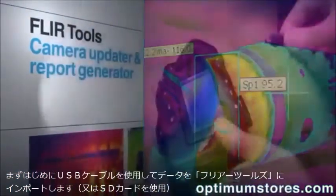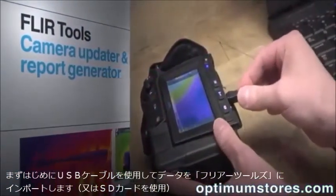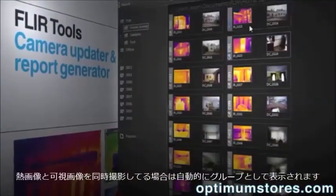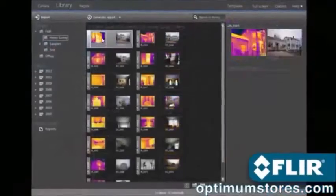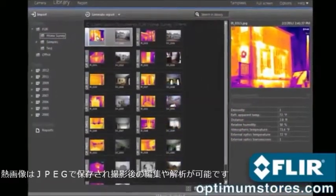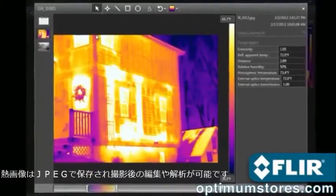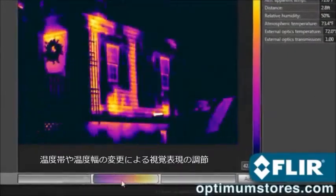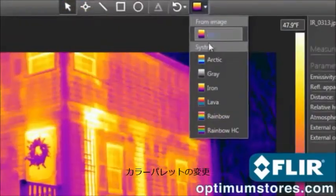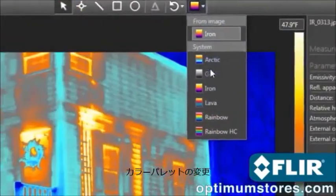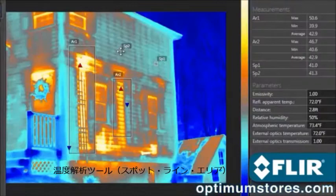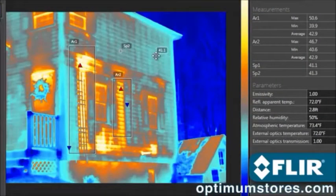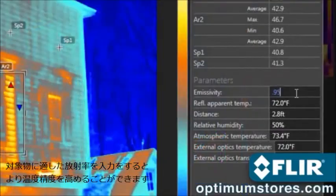Use FLIR Tools to import images over USB from your camera, including IR and visual pairs for side-by-sides in your report. Perform detailed post-processing with FLIR radiometric JPEGs — thermally tune the image, choose a different color palette, position spot meters, lines, and area shapes to take temperature measurements, and even adjust emissivity and other parameters to improve accuracy.